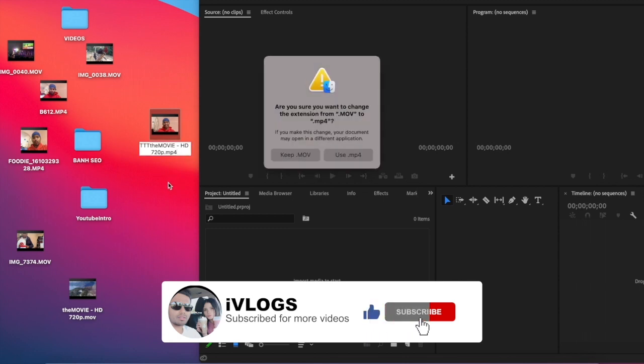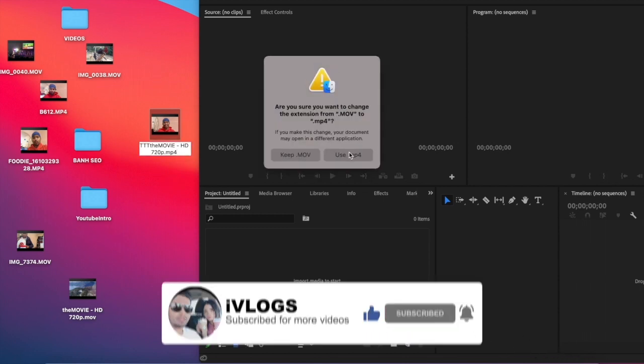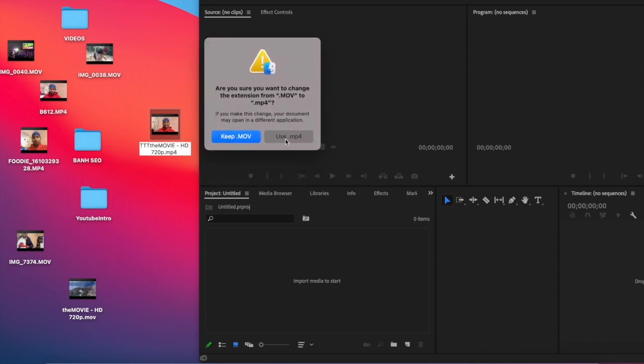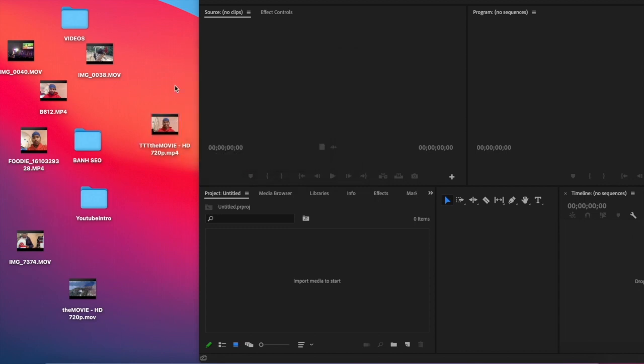And then just click anywhere and then the screen will pop up and use MP4.